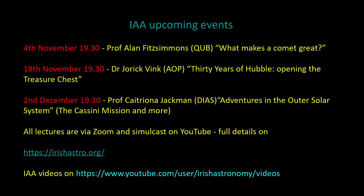So Wednesday the 4th of November, 7:30 sharp, we have Professor Alan Fitzsimmons from Queen's University. What makes a comet great - that's well worth looking forward to. And two weeks later, on the 18th of November, Wednesday the 18th of November, 7:30, Dr. Yorick Vink from Armagh Observatory and Planetarium will join us for a session: 30 years of Hubble, opening the treasure chest.